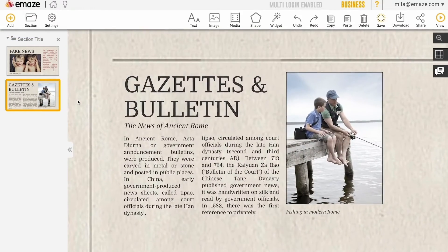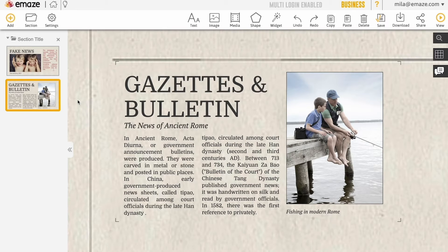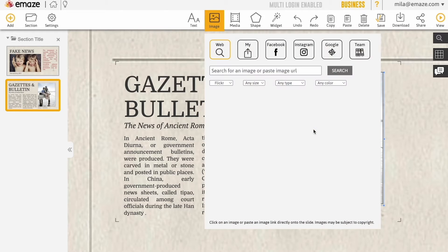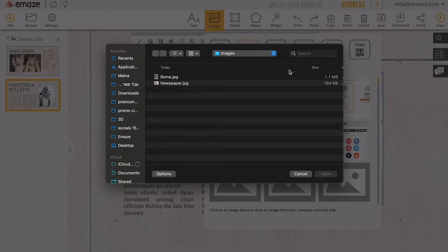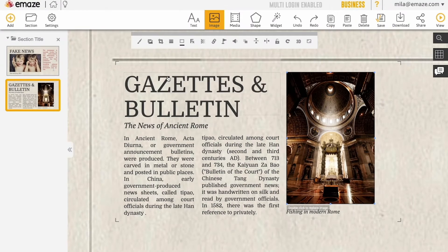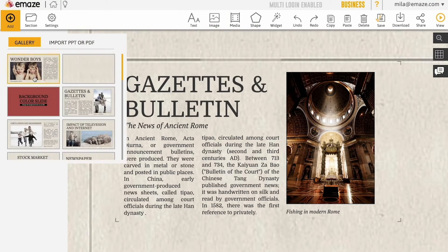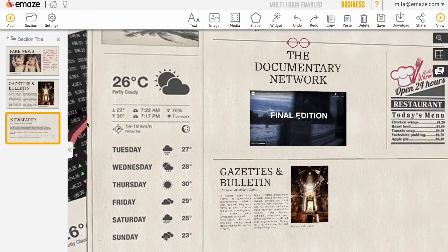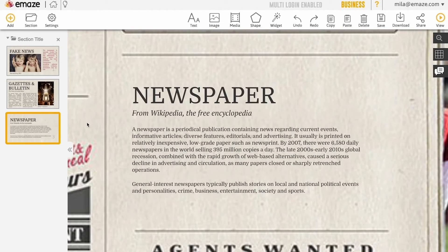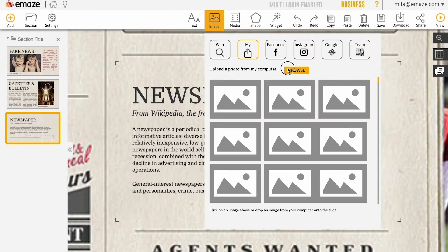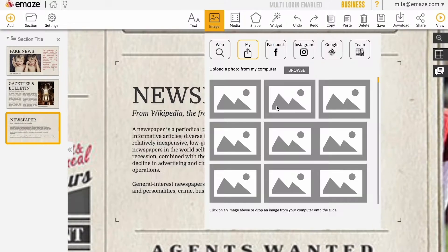You can easily replace the placeholder image with your own by clicking on the image itself. You may upload an image from your computer or paste an image link from the web.